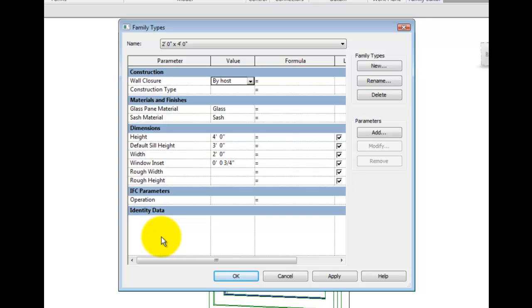The family types dialog displays all parameters which have been created in this family. However, it is also possible to create parameters from this menu.